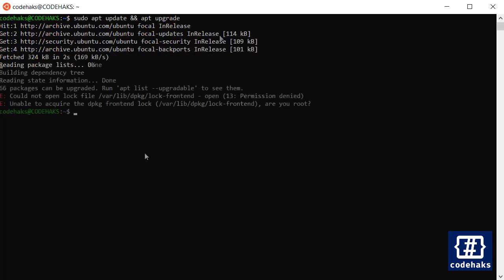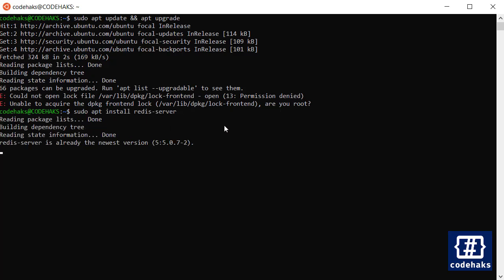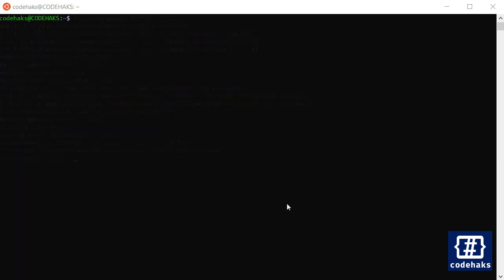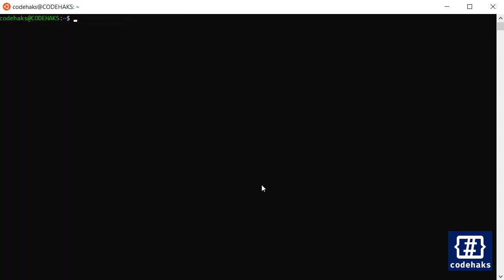Then to install Redis, you just need to run apt install redis-server and this is going to download a couple of files and you will be ready to go.